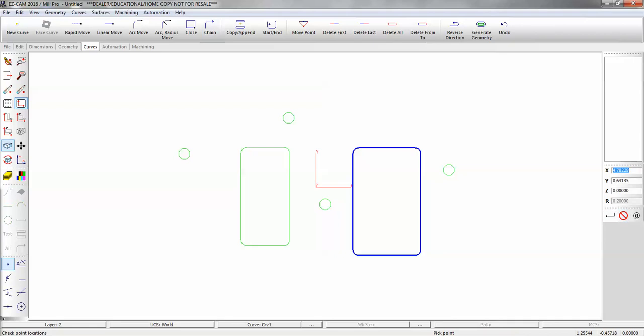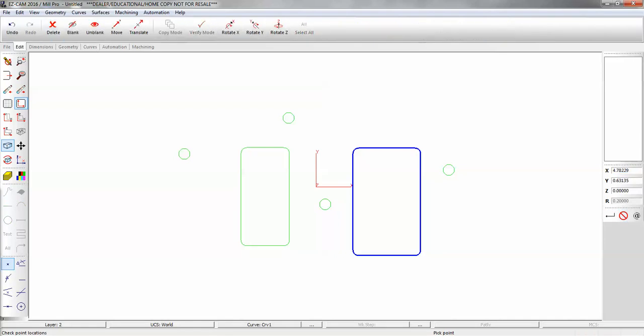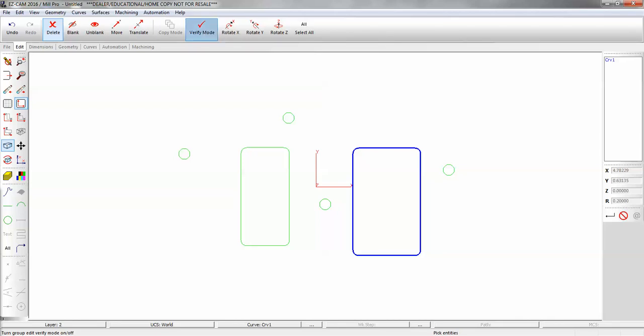So let's say I want to delete those rectangles. So I'm going to edit, delete. I'm going to use verify mode so we can see what we're deleting before we actually delete it. So you can see that highlighted the circle, and we have the rectangle highlighted. So I can basically select anything on all layers.